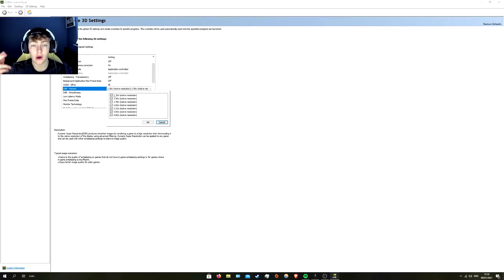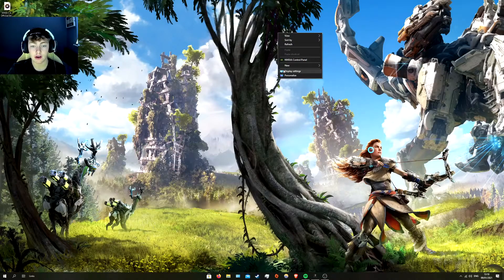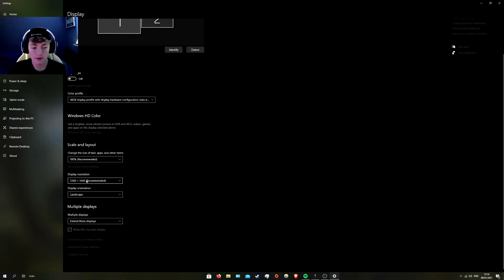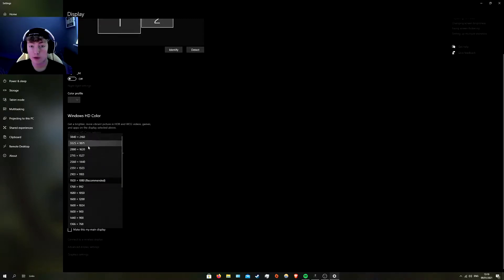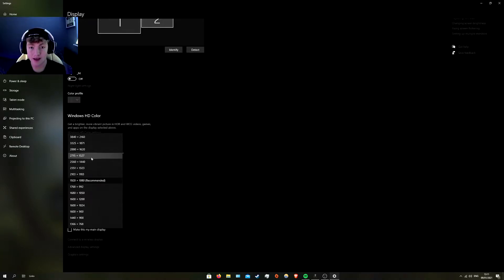Whether you're going higher or lower and want them to be the same, just enable all of them and hit Apply at the bottom right. Then when you go back into Display Settings and look at the display resolution, you'll have more options now. It basically tricks your computer into thinking the display is 1440p or 4K — it's not actually, but it makes it believe it is and will align everything.